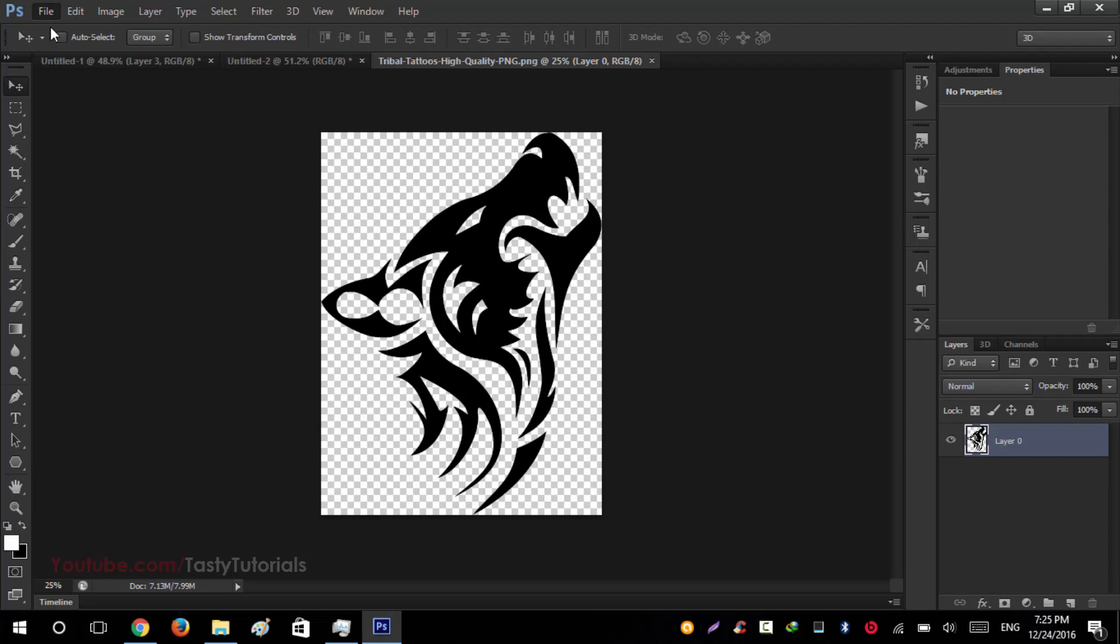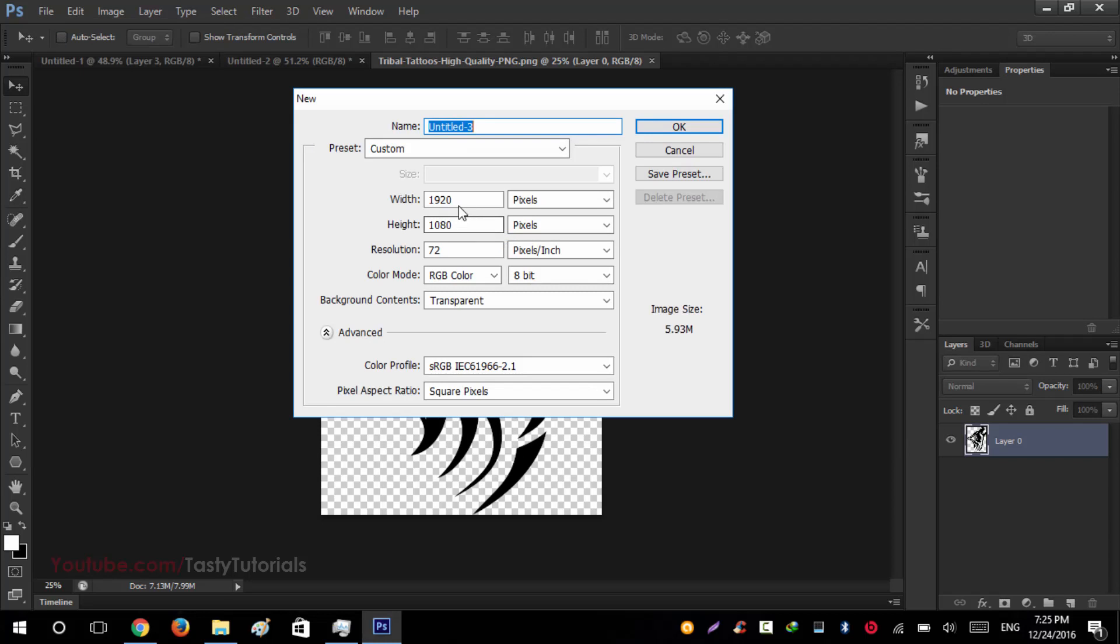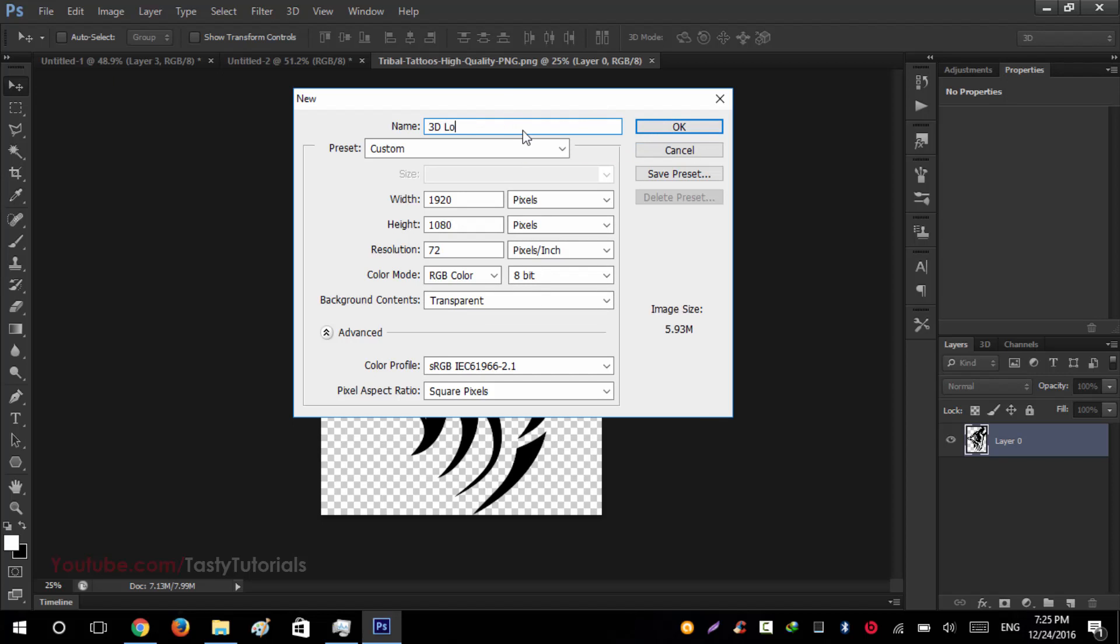Go to File, New or simply press Control N. The size of the document is 1920 width and the height is 1080 pixels. Resolution is 72 pixels and background contents are transparent. We name this as 3D logo. Hit OK.